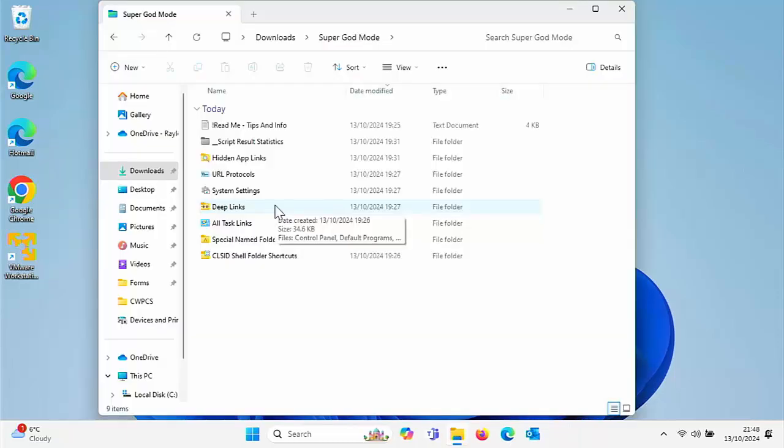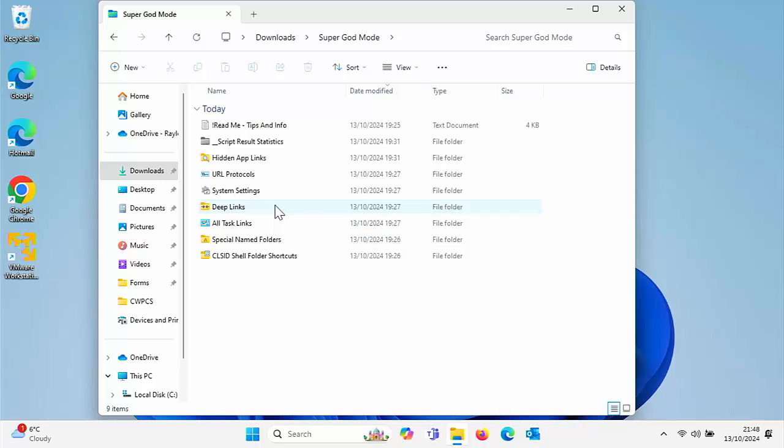So Super God Mode gives you access to literally hundreds, if not thousands of advanced settings in Windows 10 and Windows 11. Some of them you probably didn't even know were there. I'm just going to go through a couple of the features. There are literally hundreds, if not thousands here. It would take me all day to go through every single one, but I'm just going to show a few.